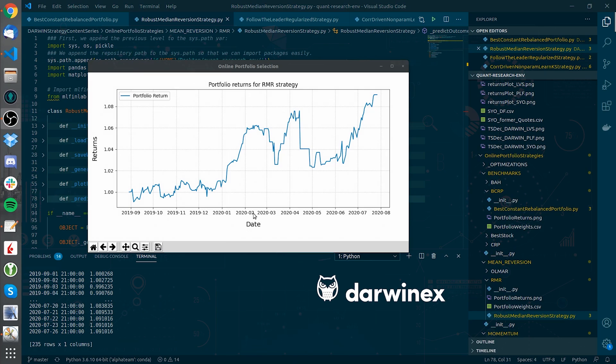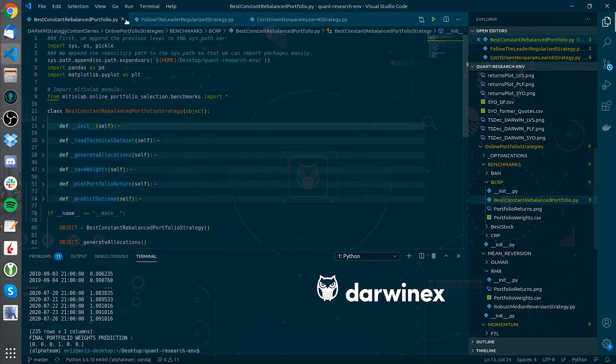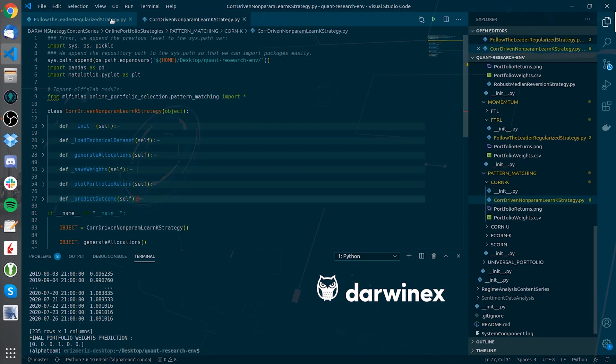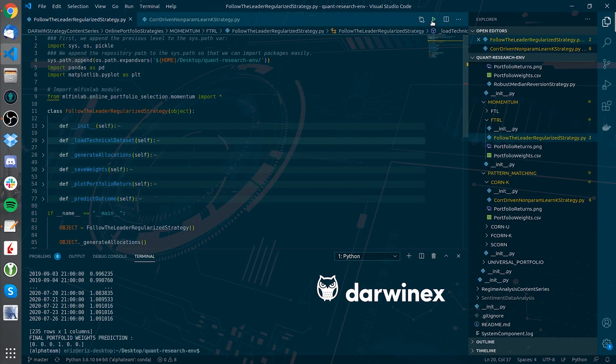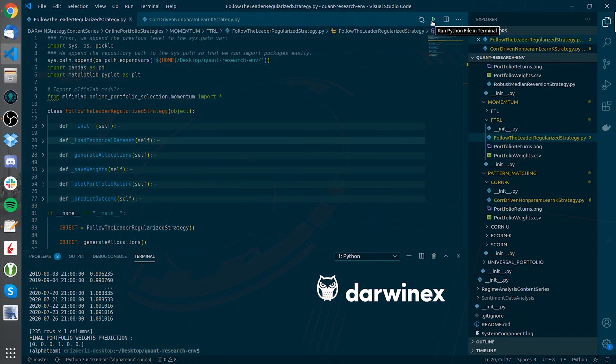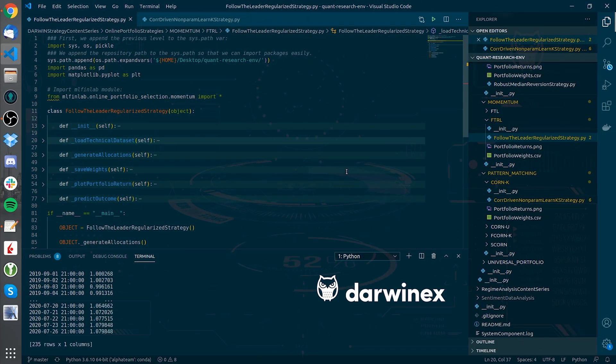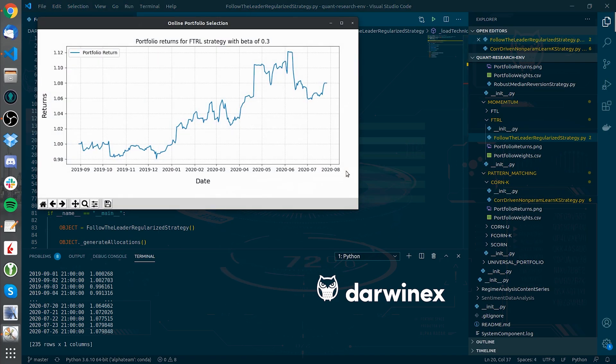Well, not so good. Let's go with a momentum based one. Let's close this also on the benchmark. Let's go with the follow the leader regularized. Well it's a bit better.